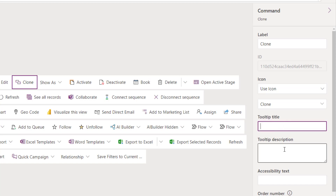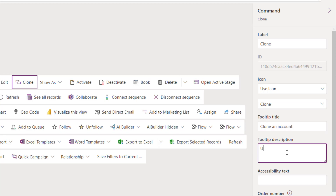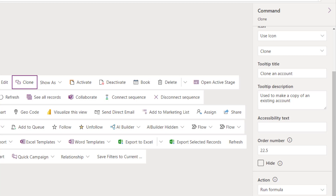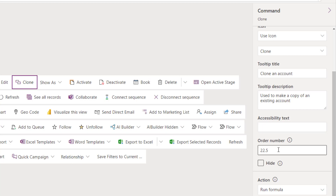Then you can put a tooltip title and description — I'm going to say 'Clone an Account' and 'Used to make a copy of an existing account.' This is what users will see when they hover over the button. You also have an accessibility text field, which is what will be read by screen readers. Then there's the order number for the button's position, and a hide option as well.